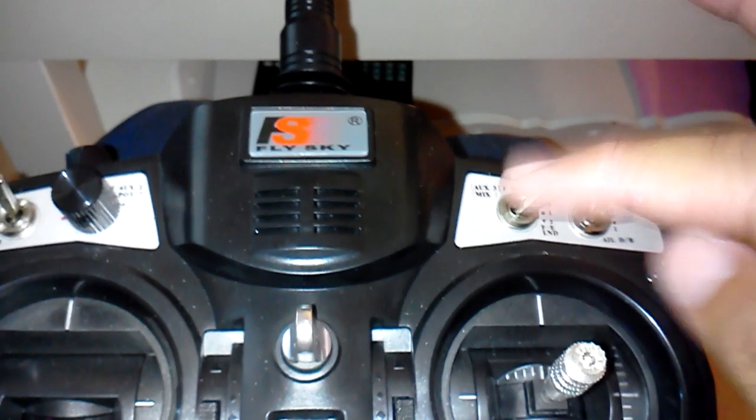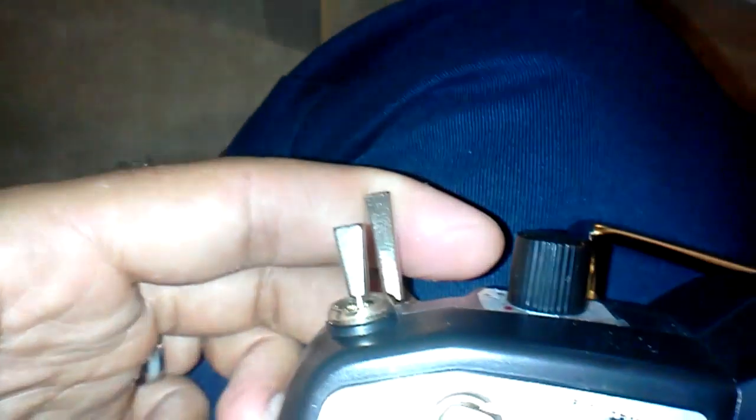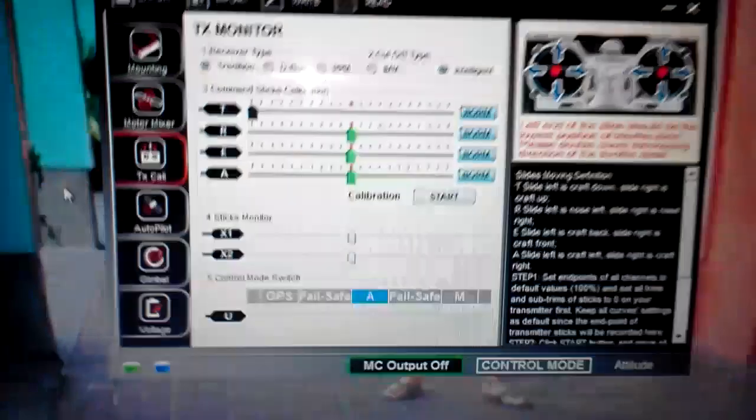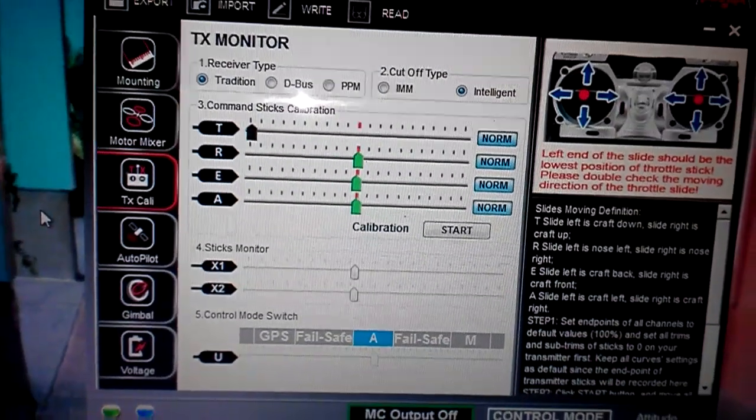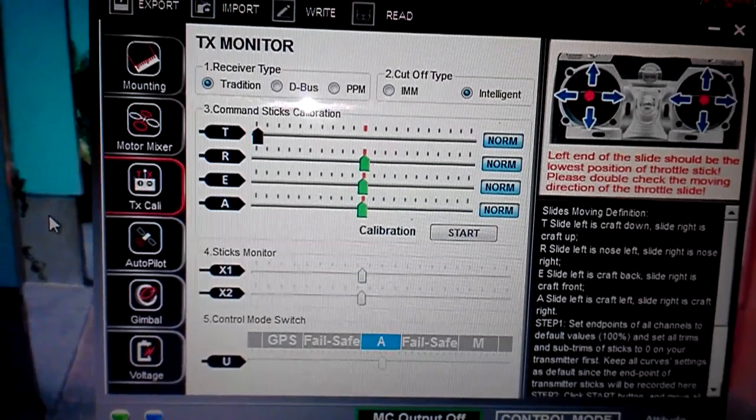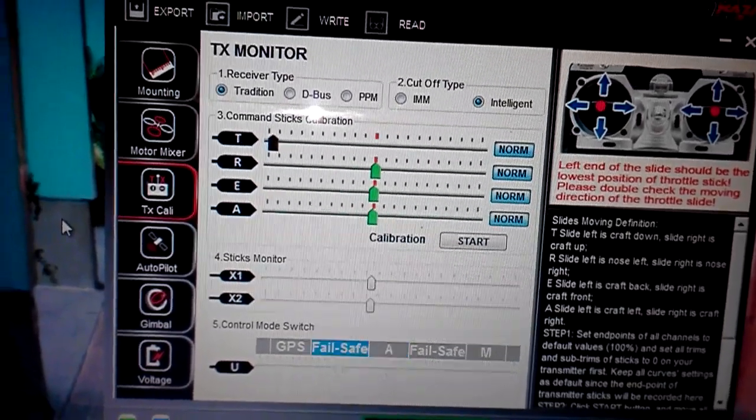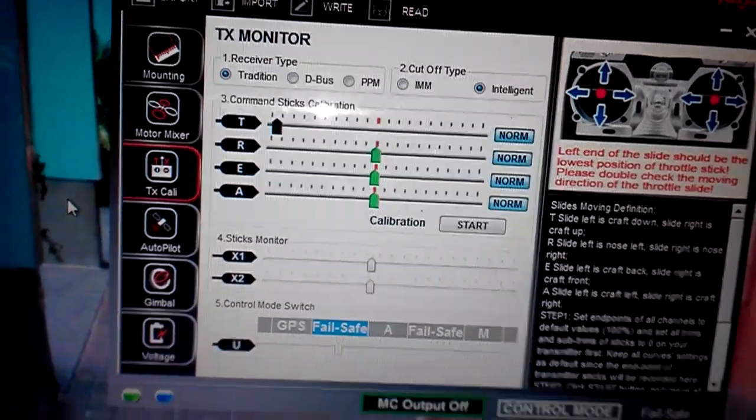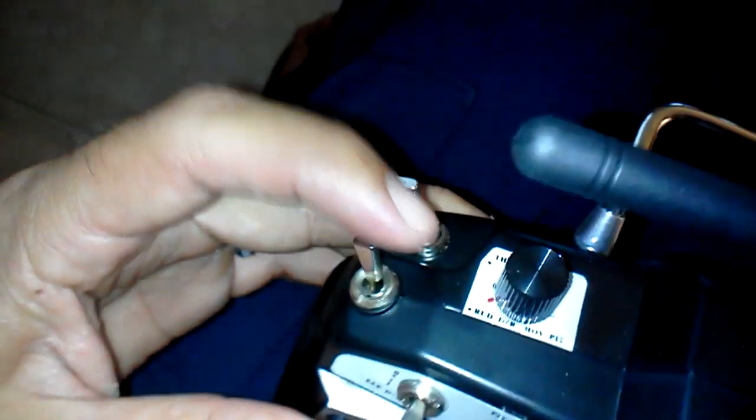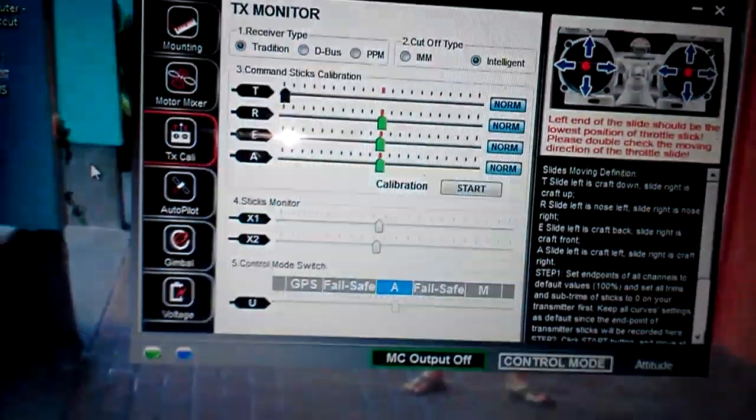And as far as fail safe, fail safe is right here. This is the switch. This is my throttle cutoff switch. As you can see right there it's in attitude mode, and then now it's in fail safe. That's from me flicking that switch right there. Click it, click it, now it's back in attitude.